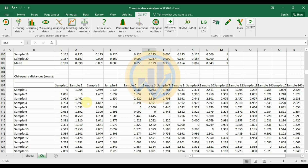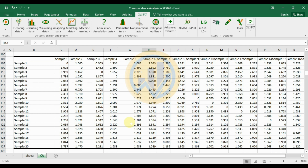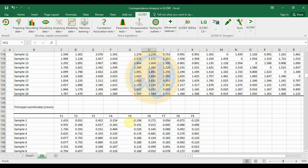The chi-square distance table for rows shows correlations between samples. Sample 1 and sample 2 are highly positively correlated with a value of 1.005. Sample 1 and sample 3 are also highly correlated with a value of 0.959.